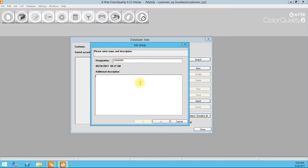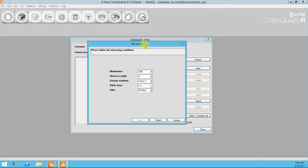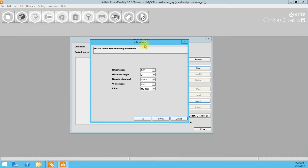The additional description will be: print on white BOPP, surface print, no OPV. So Jane Doe has given us a specific set of criteria that we have to meet for our quality control procedures, and it does not involve our default global settings that I have in the system.